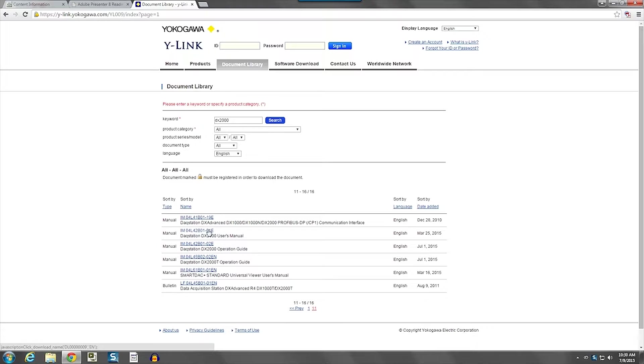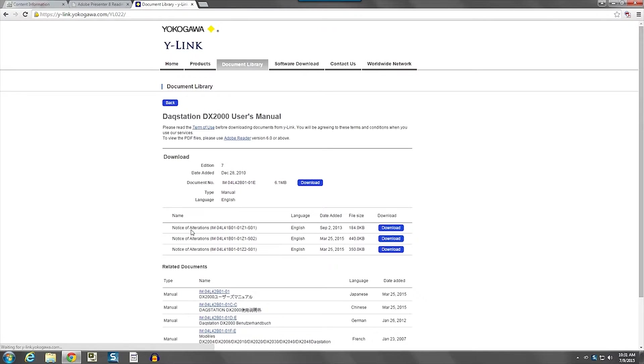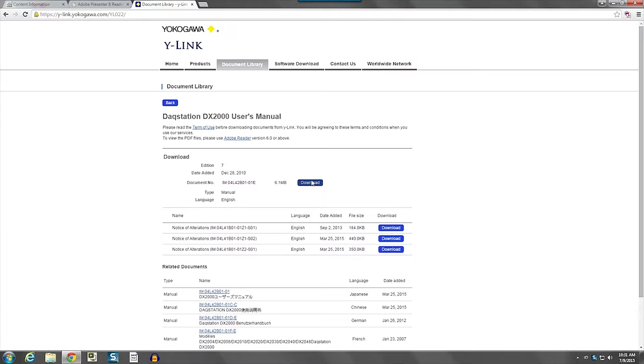Now, above the description is a manual number with blue lettering. Click on that and it takes you to the page where you're going to download the actual user's manual. On this page we see the download button for the main user's manual, edition 7.